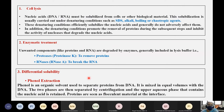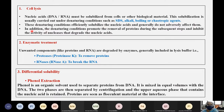For cell lysis, the first step: the DNA or RNA must be solubilized from the cells or other biological material. This solubilization is usually carried out under denaturing conditions such as SDS, alkali, boiling, or using chaotropic agents like guanidinium thiocyanate. These denaturing conditions efficiently solubilize the nucleic acids and generally do not adversely affect them.